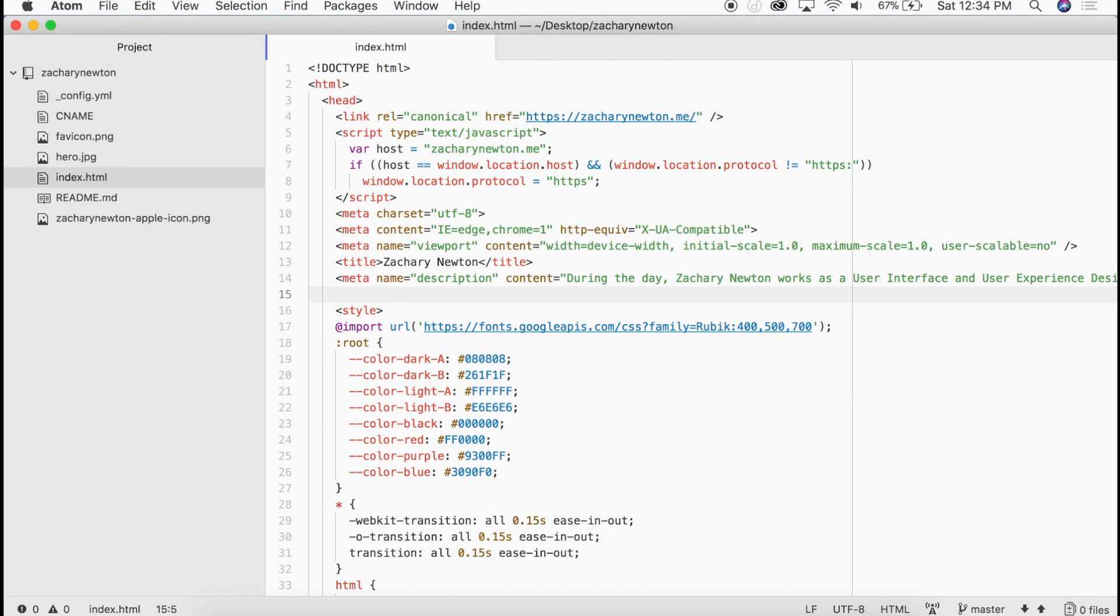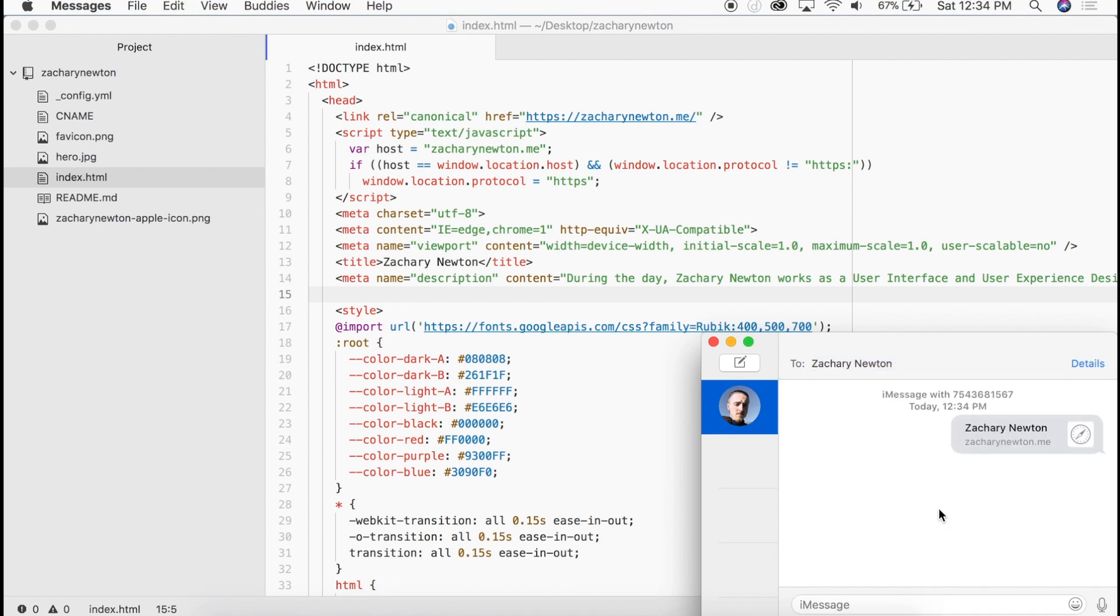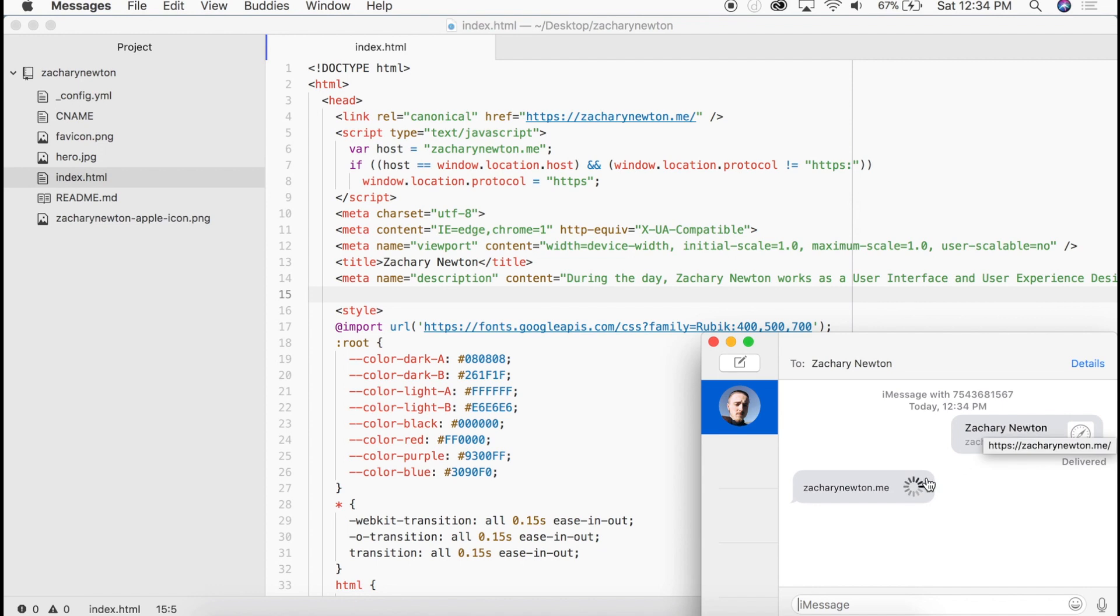So before I go ahead and add those tags for you, let's go ahead and just show you real quick what this looks like right now when I send it to myself. This right here is what it looks like. We have just the title and the URL.